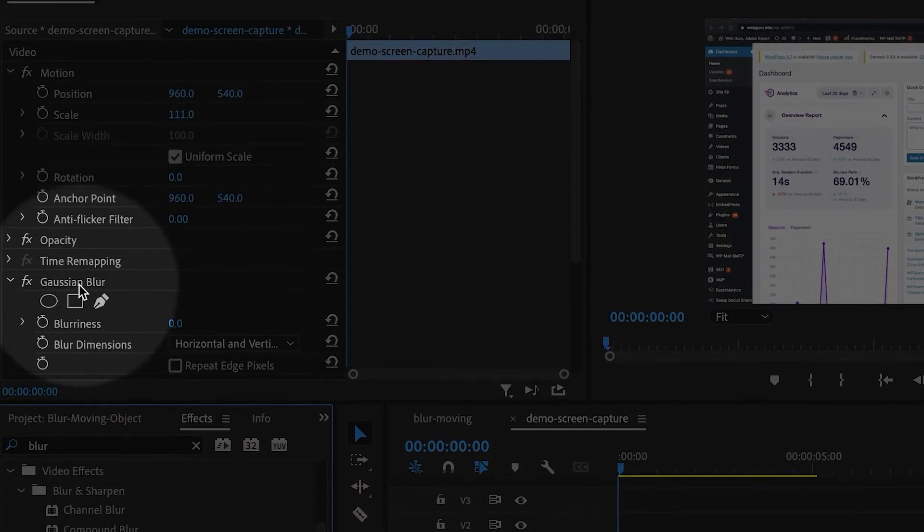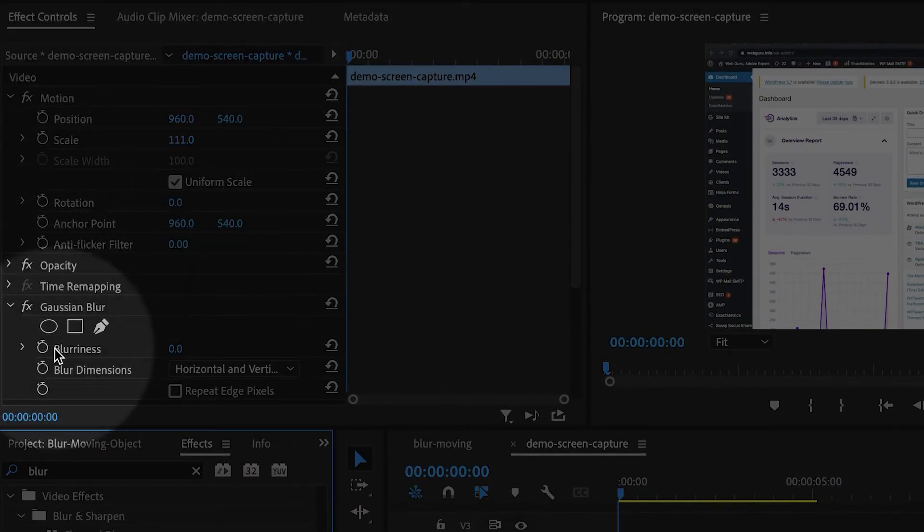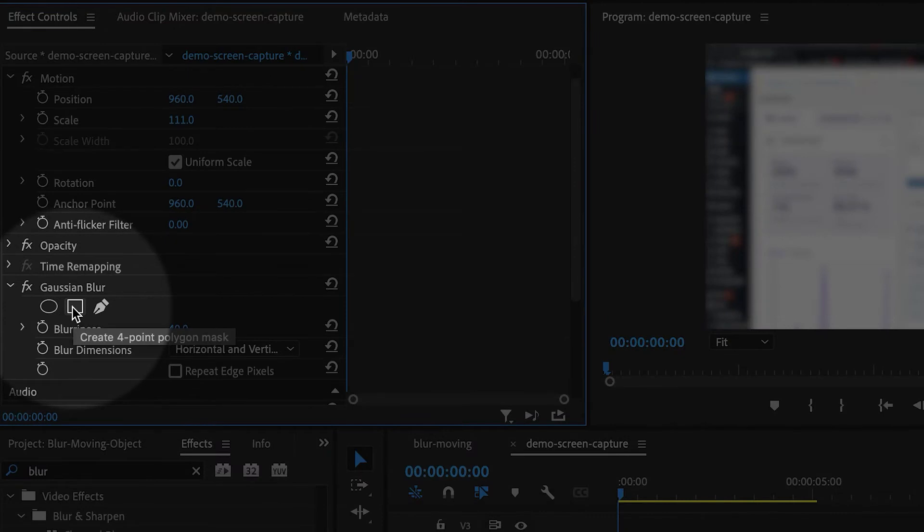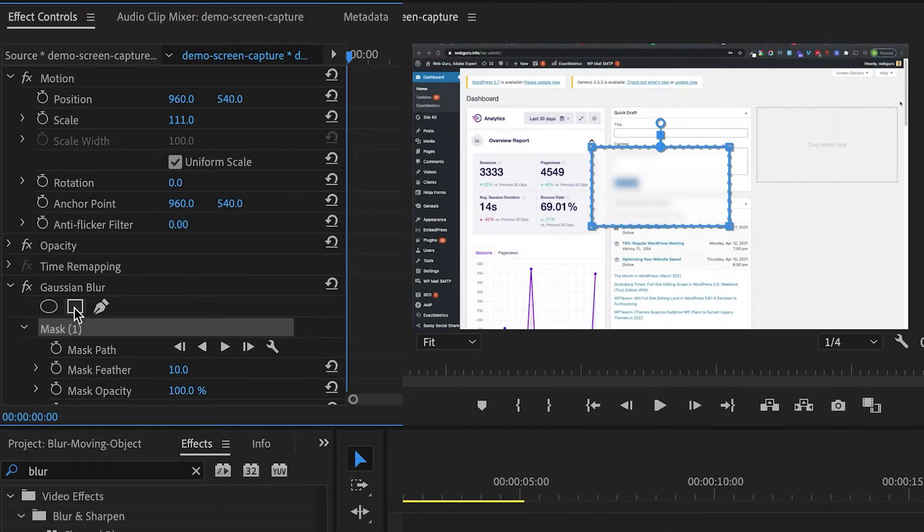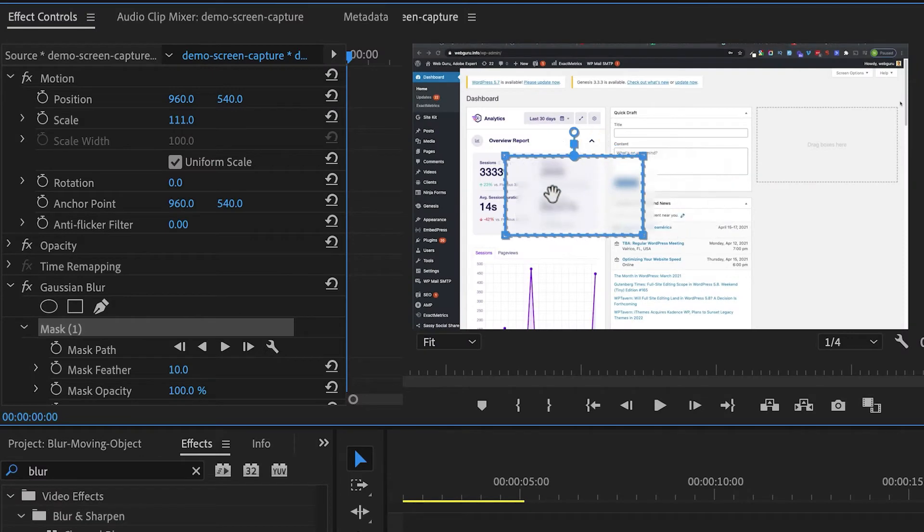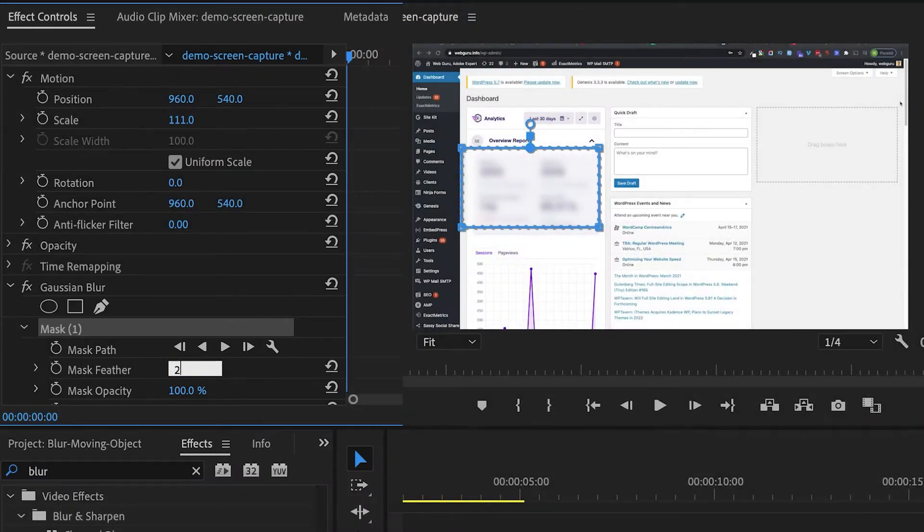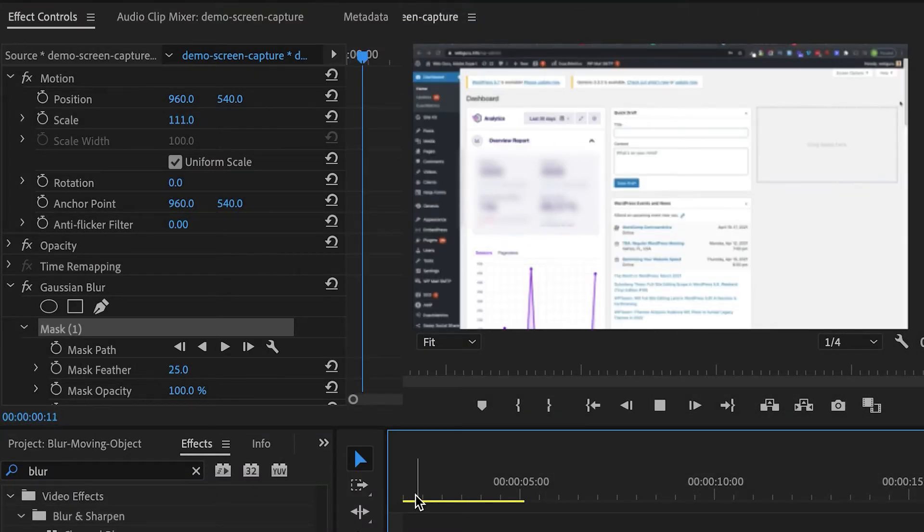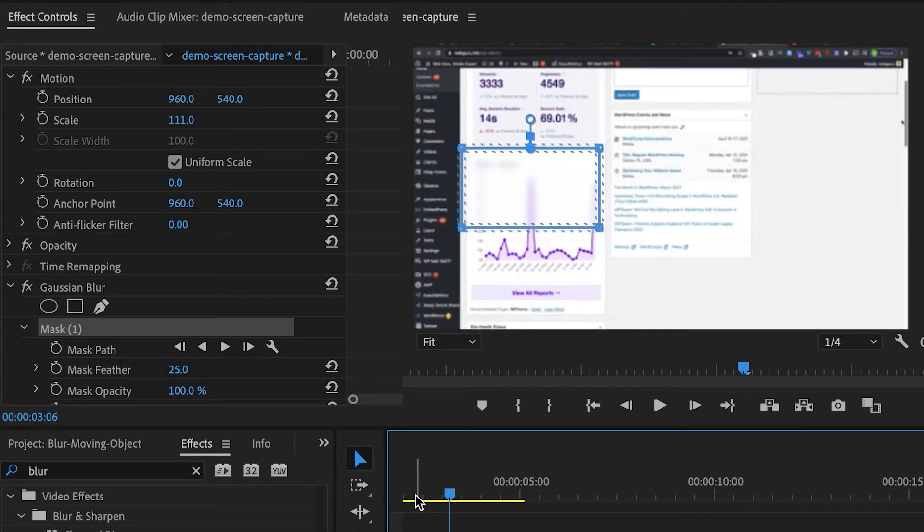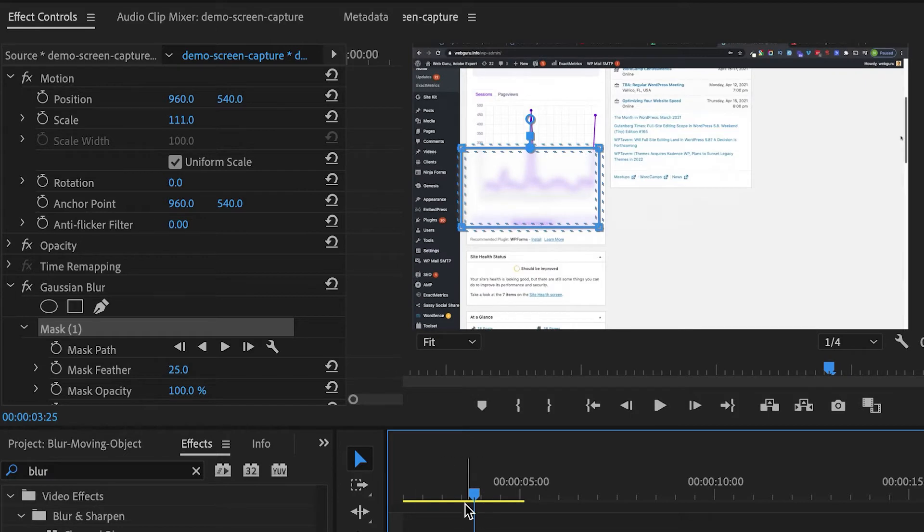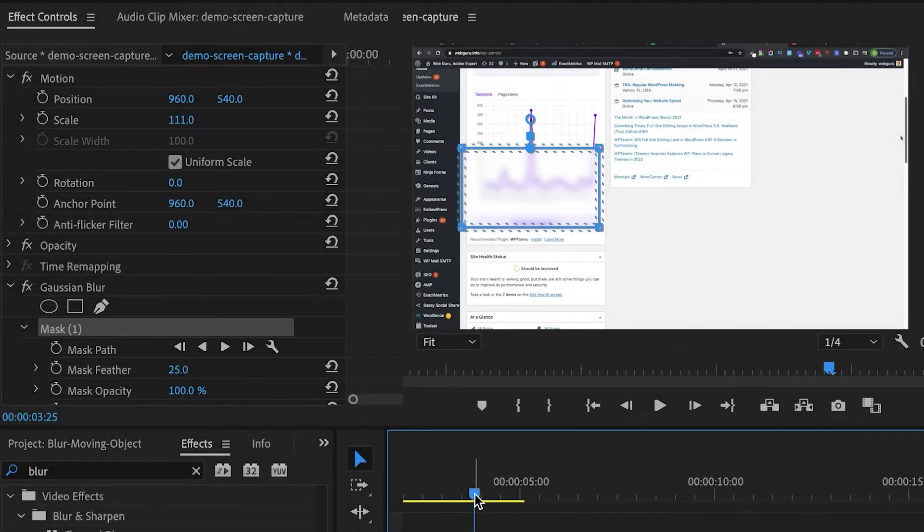I'm going to go to the effect controls panel and increase the blurriness amount until I can't read the numbers. In this case, I'm going to choose a different mask. I'm going to do the rectangular mask and then move it over top of the numbers. I'm going to feather the edges a little bit. When the shot is static, it works fine, but then of course, it starts moving. Now you can see that the masking is not working. The mask has to move with the numbers.